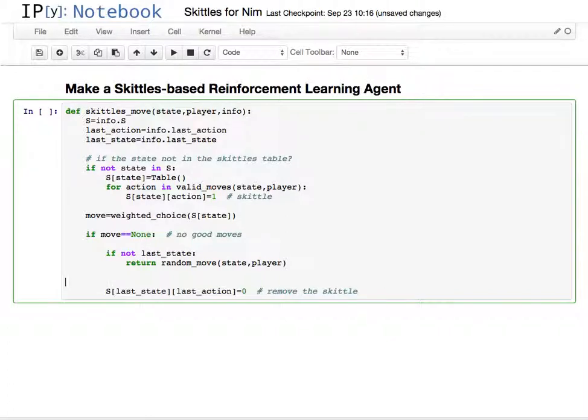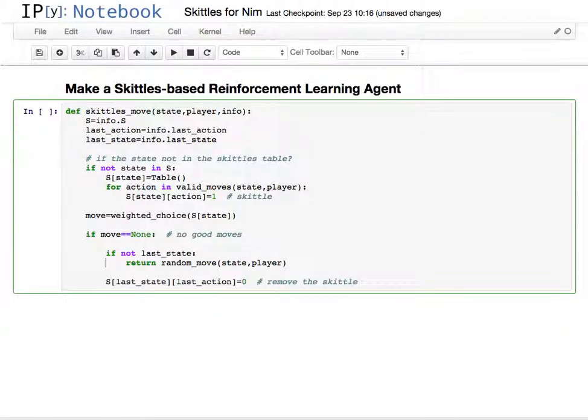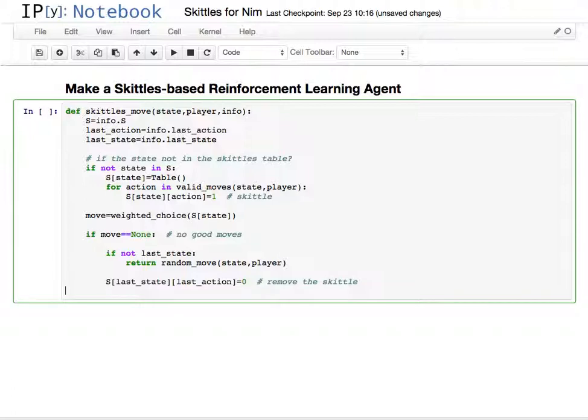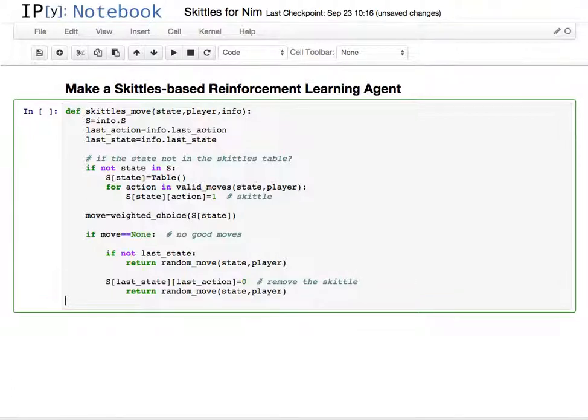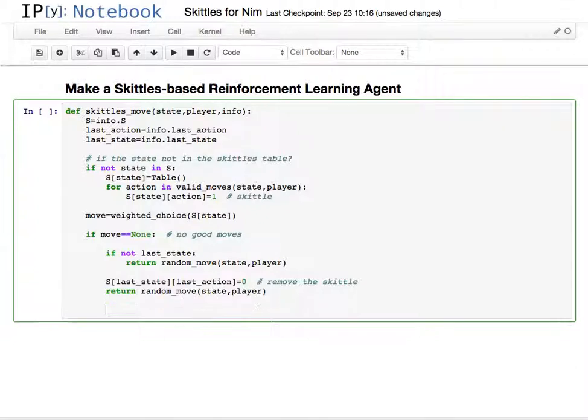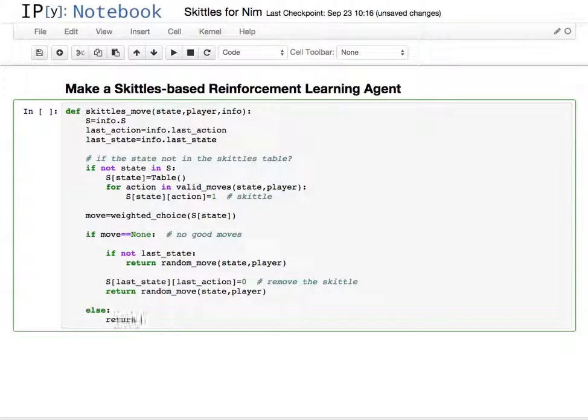Back to here, so if the move is none we've lost, it doesn't know how to react, it's basically going to resign. But since it's not allowed to resign, it's going to return a random move. So it takes away that Skittle, it knows it's going to lose from now on if it's playing a perfect player, so it just kind of plays randomly after that. Otherwise, we're going to return the move.